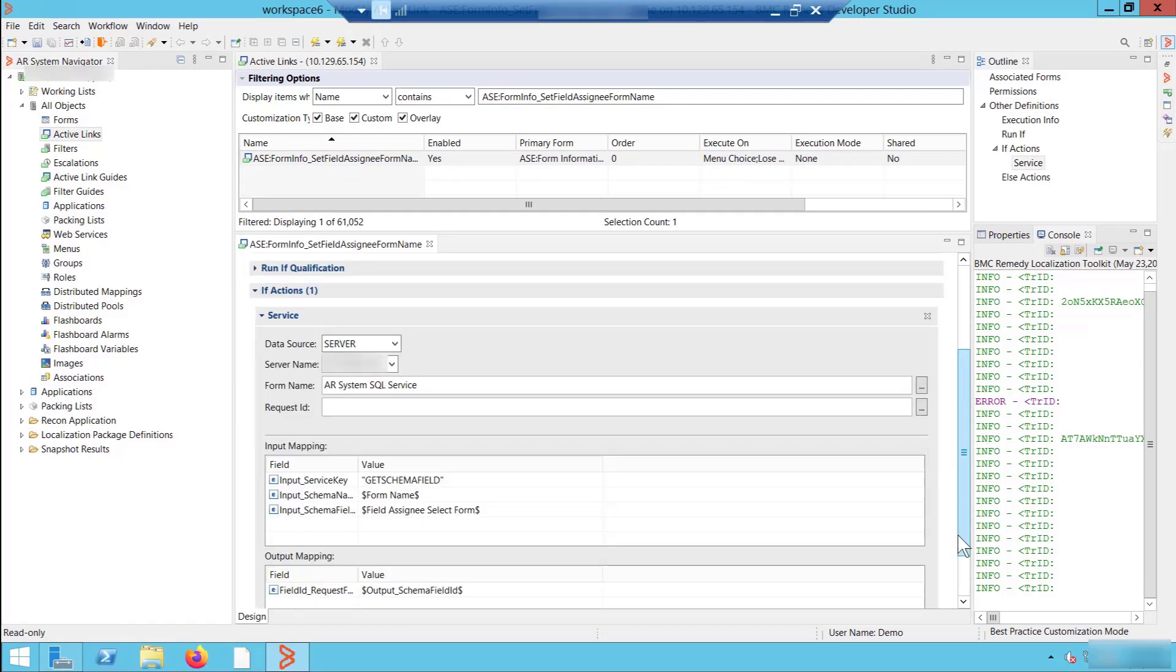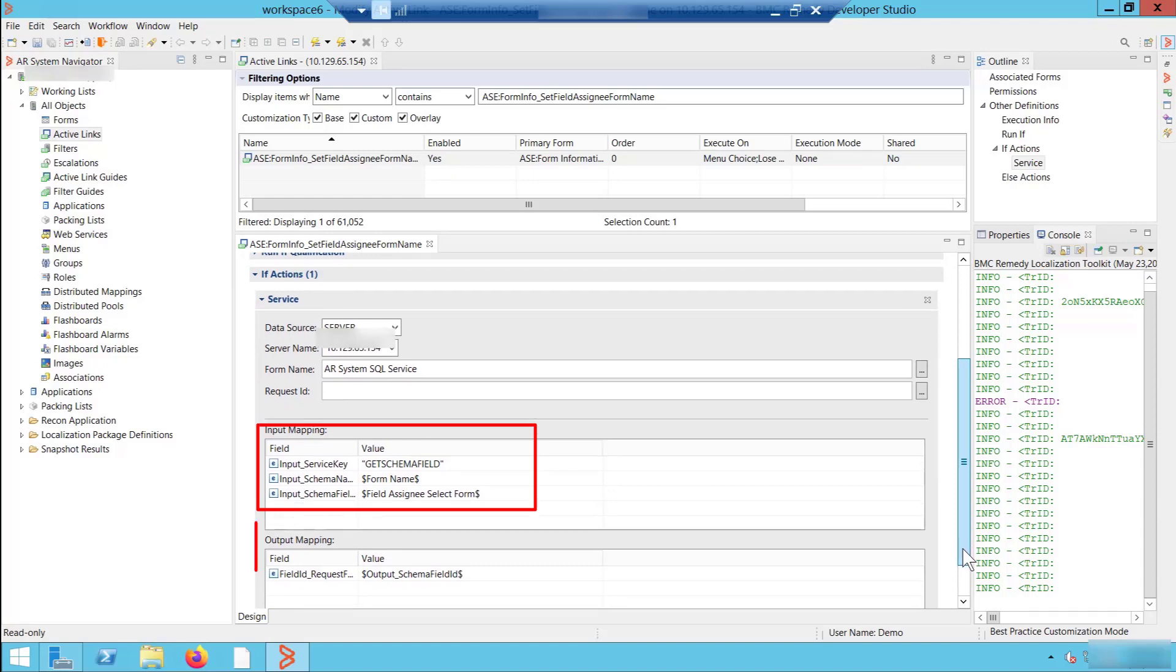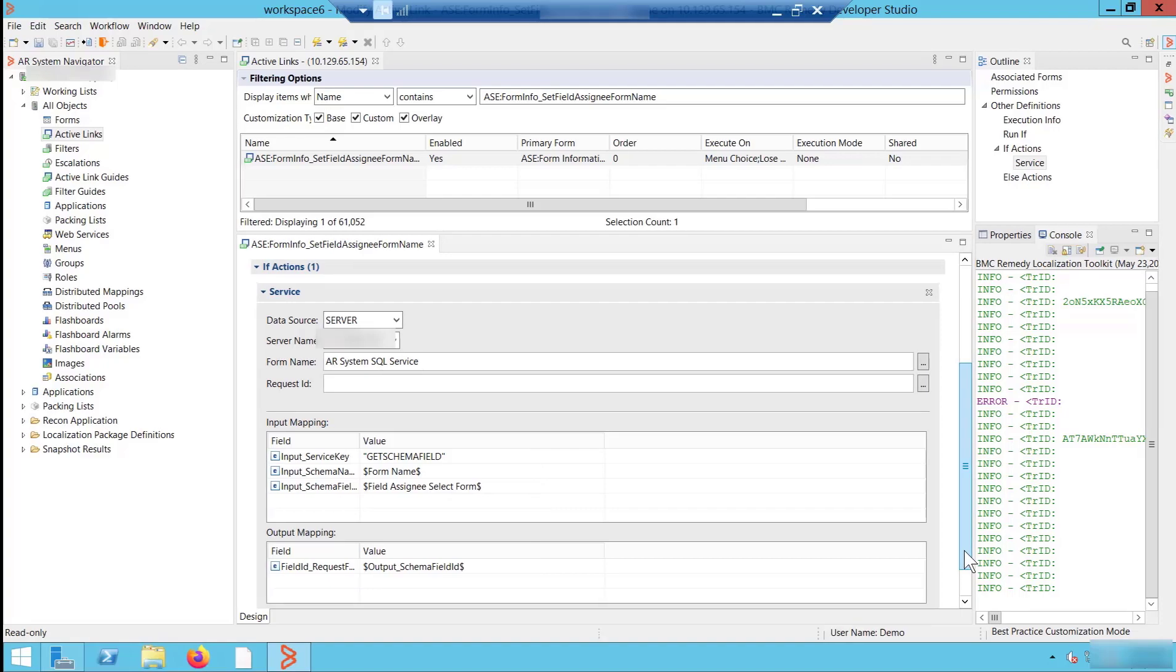Here, you see a service action with an input and output mapping defined. This service action sets a value in the request ID field.